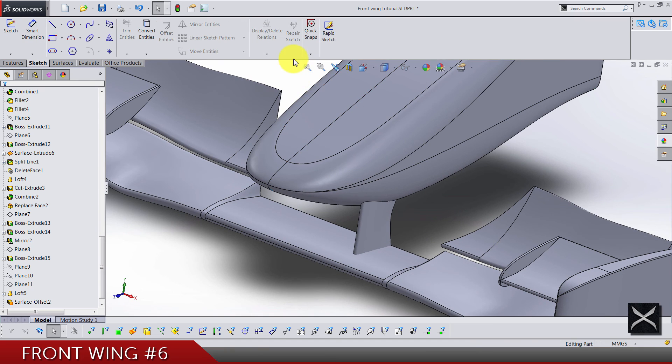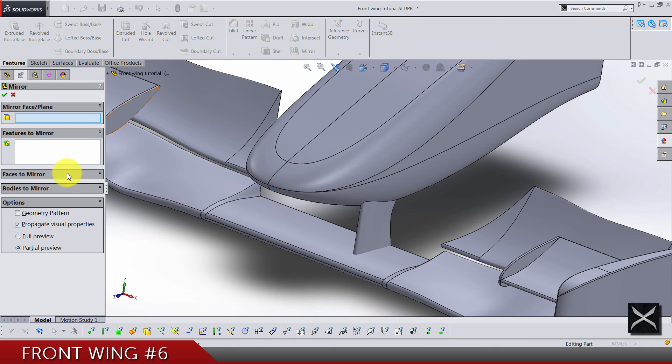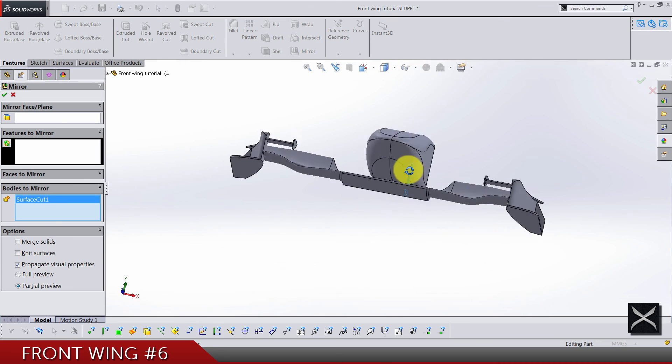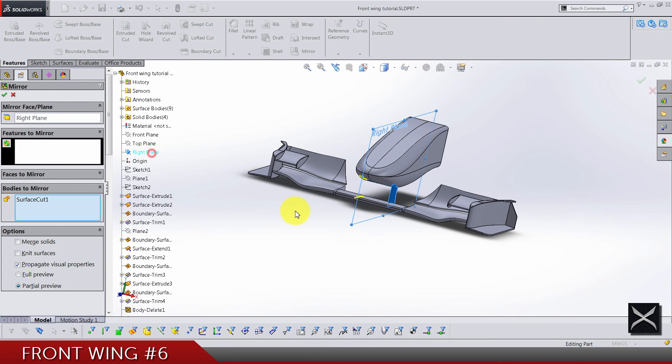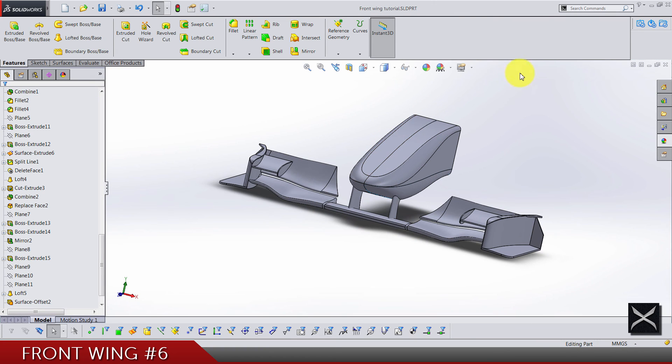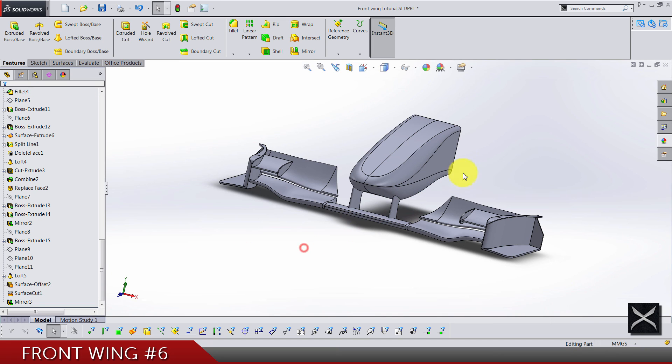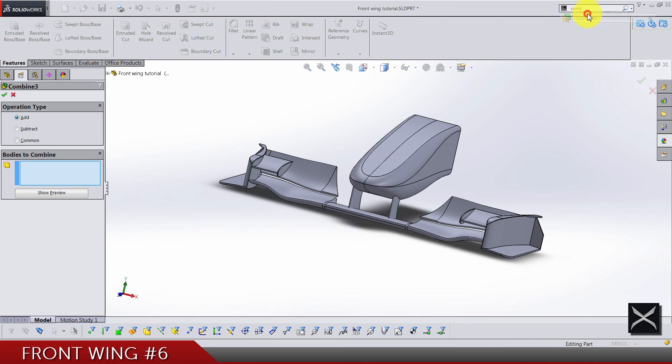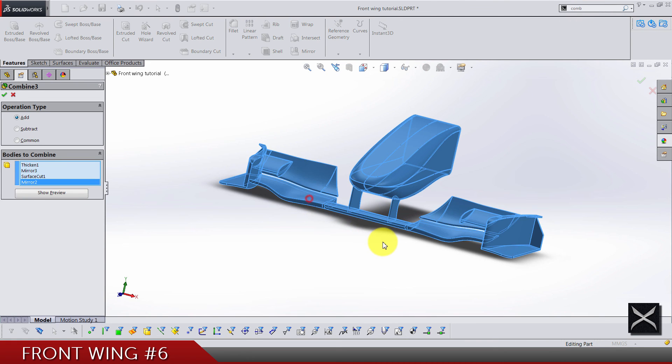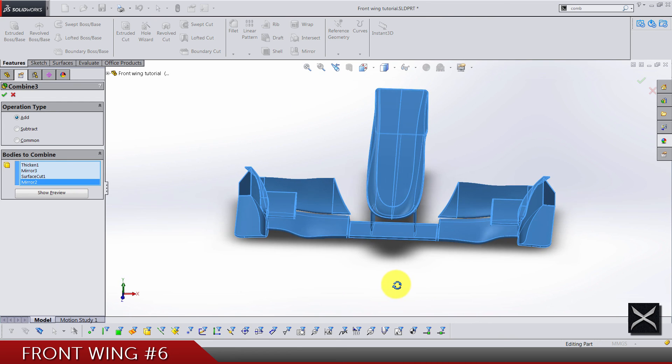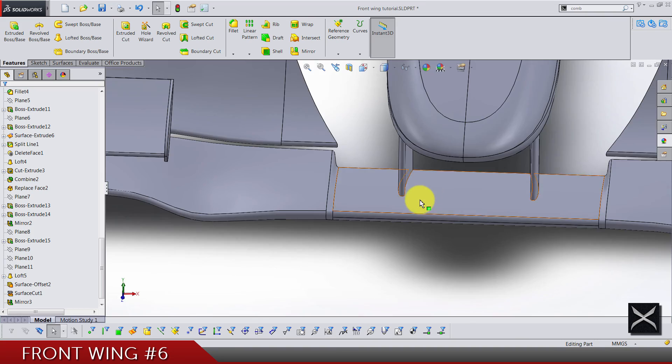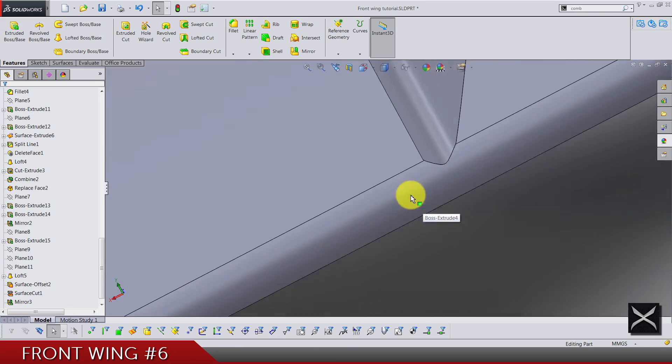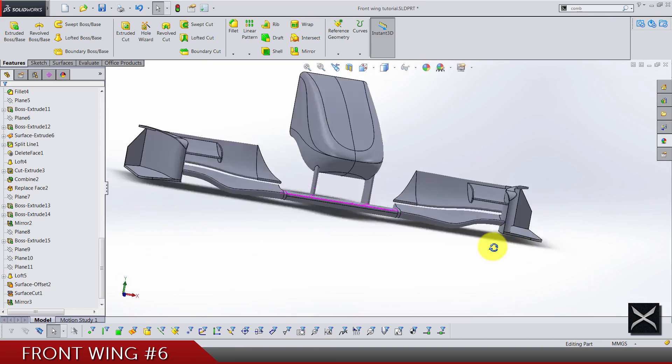When we've done all of that, what's left to be done is actually just mirroring this body. Let's hide this surface. Now we can combine all of these visible bodies, so nose, connection, and the main wing parts. Click OK.